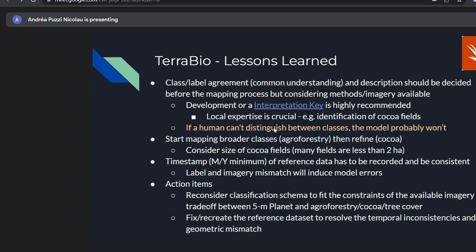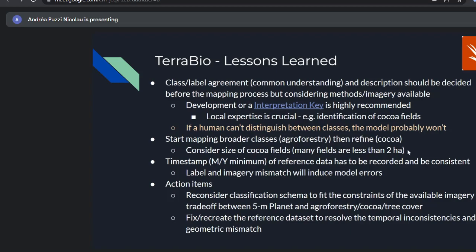Rule of thumb: if a human cannot distinguish between classes with one source of imagery, the model probably won't either. Because cocoa and agroforestry cover look very similar, it's always good to start mapping broader classes — agroforestry in general — then refine to cocoa and specific agroforestry crop types. Also consider the size of cocoa fields — many of our fields were less than two hectares, so which satellite imagery has the spatial resolution needed?